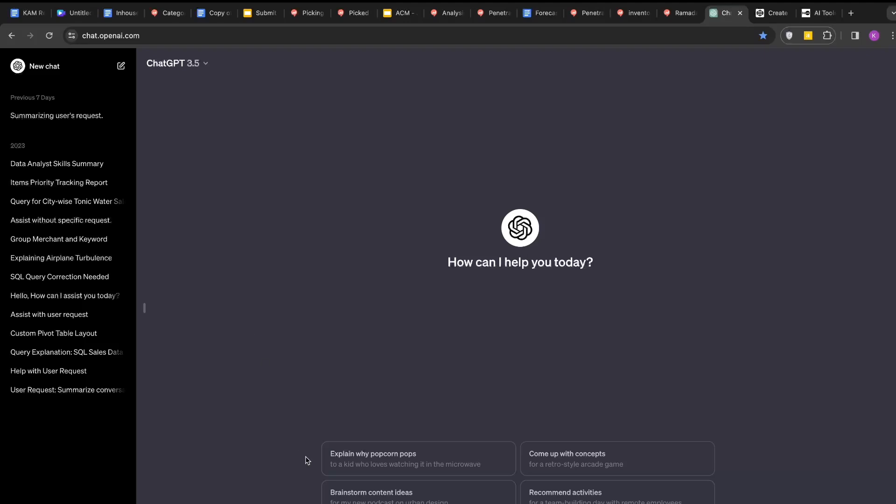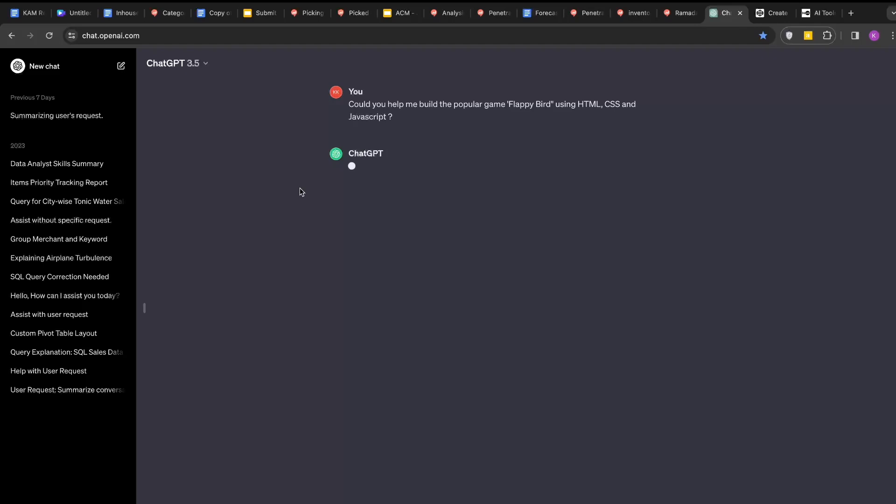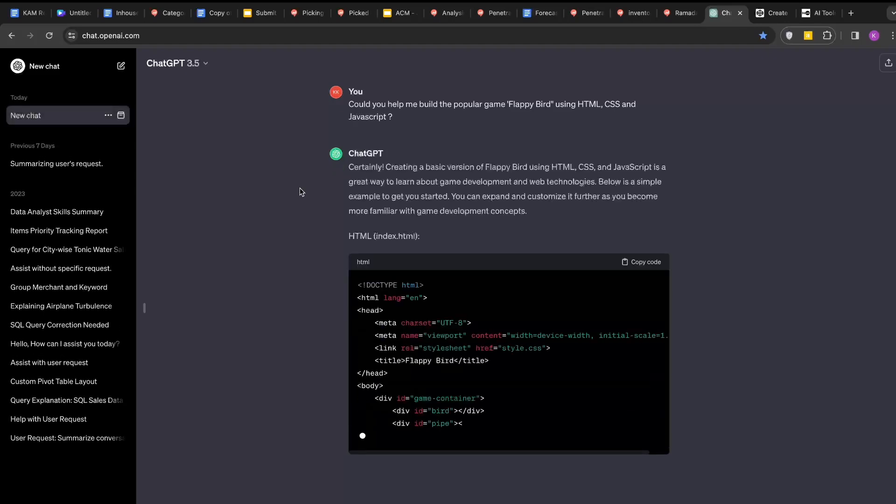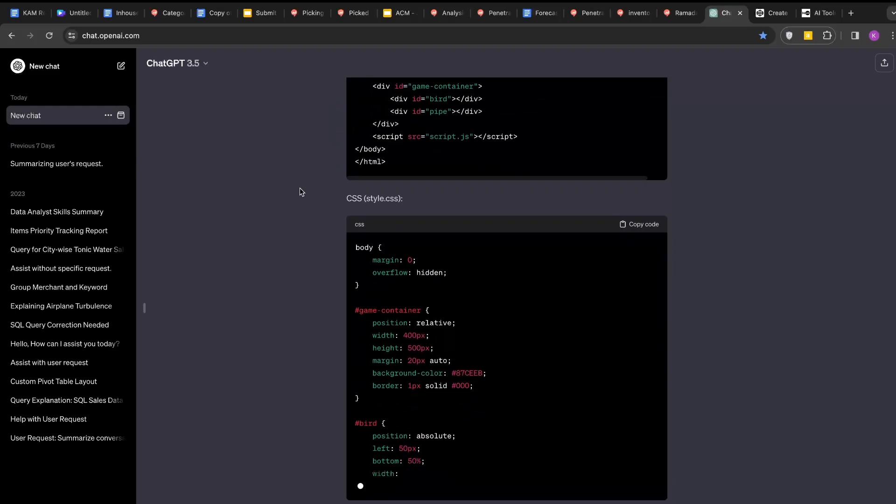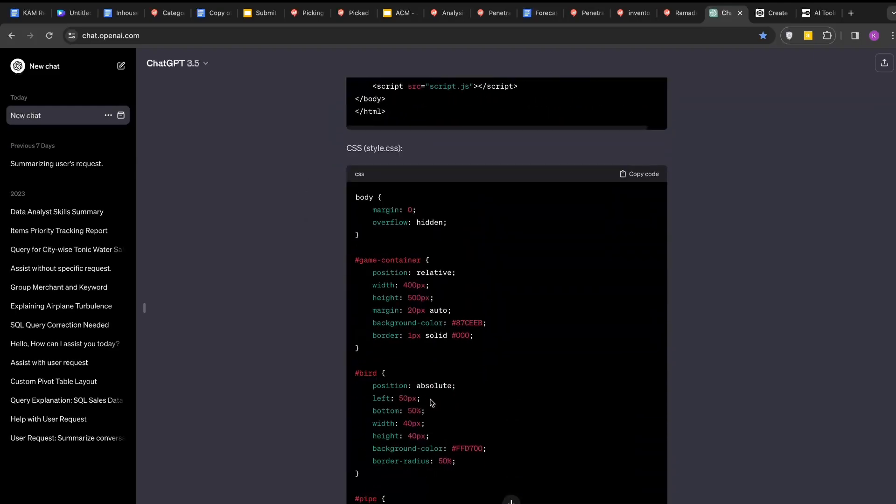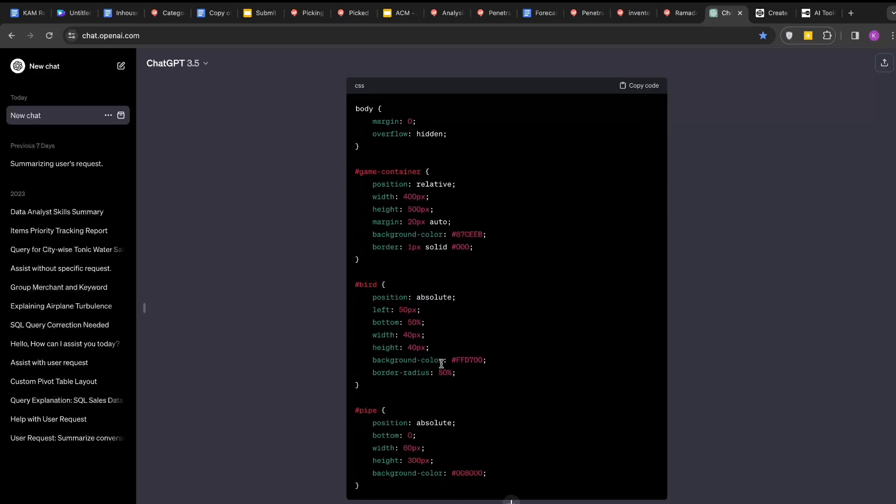Let me ask ChatGPT to help us create a popular game Flappy Bird using HTML, CSS and JavaScript. We will write: Could you help me build the popular game Flappy Bird. Now ChatGPT has given me separate HTML, CSS and JavaScript. Now that we have the code, we need to test it to see if it works.